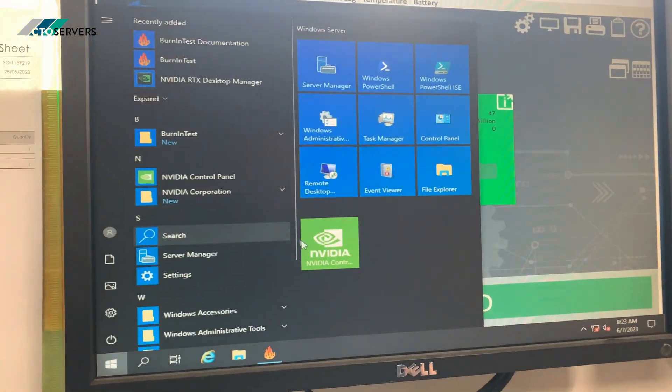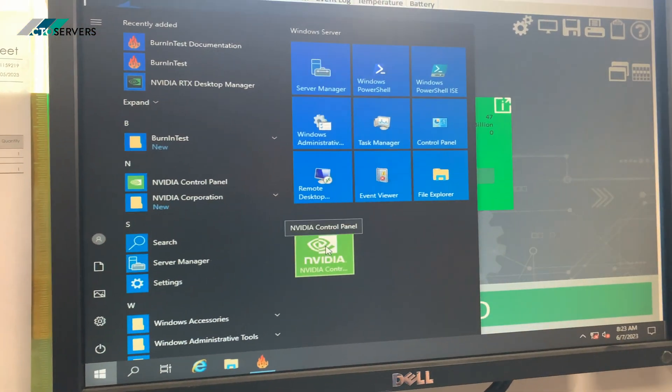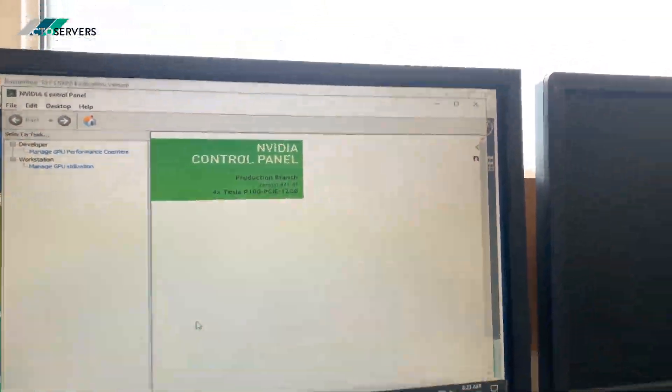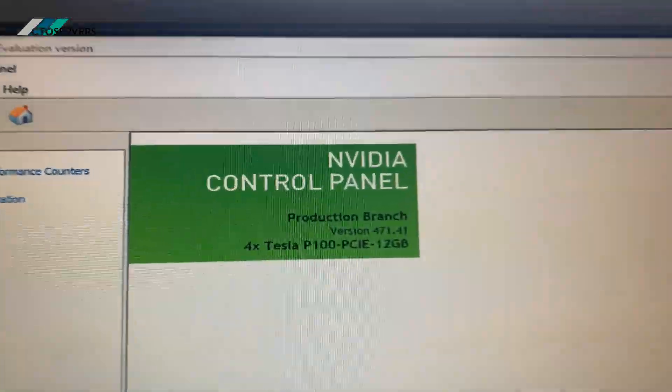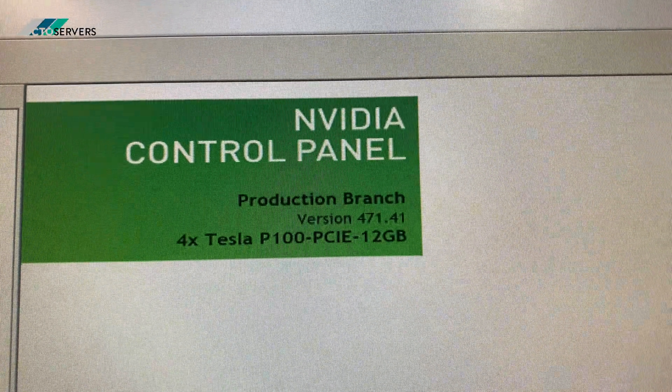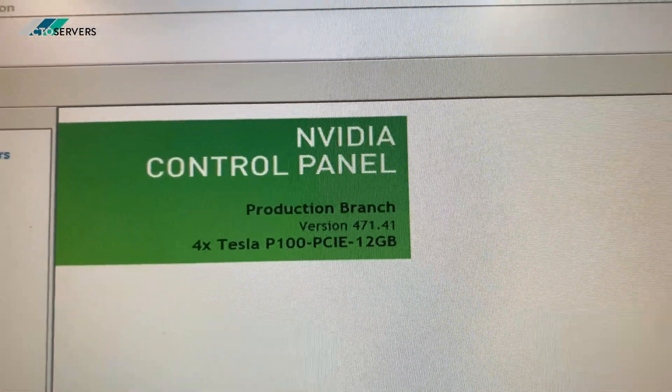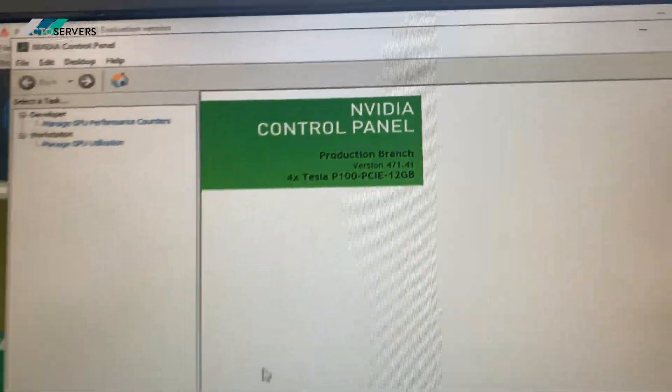So we're going to go into the NVIDIA's control panel for Tesla P100 12 GB.